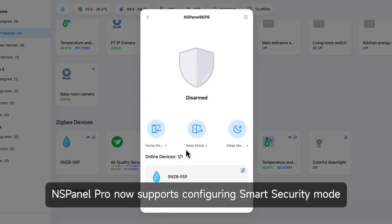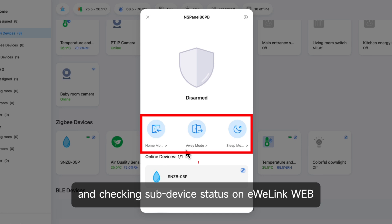NSPanelPro now supports configuring smart security mode and checking sub-device status on eWeLink Web.